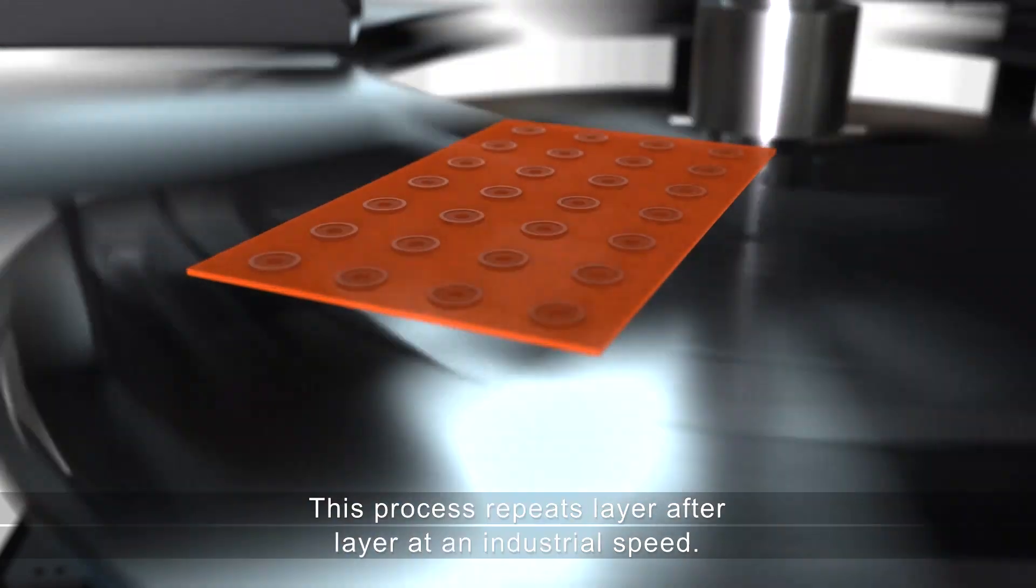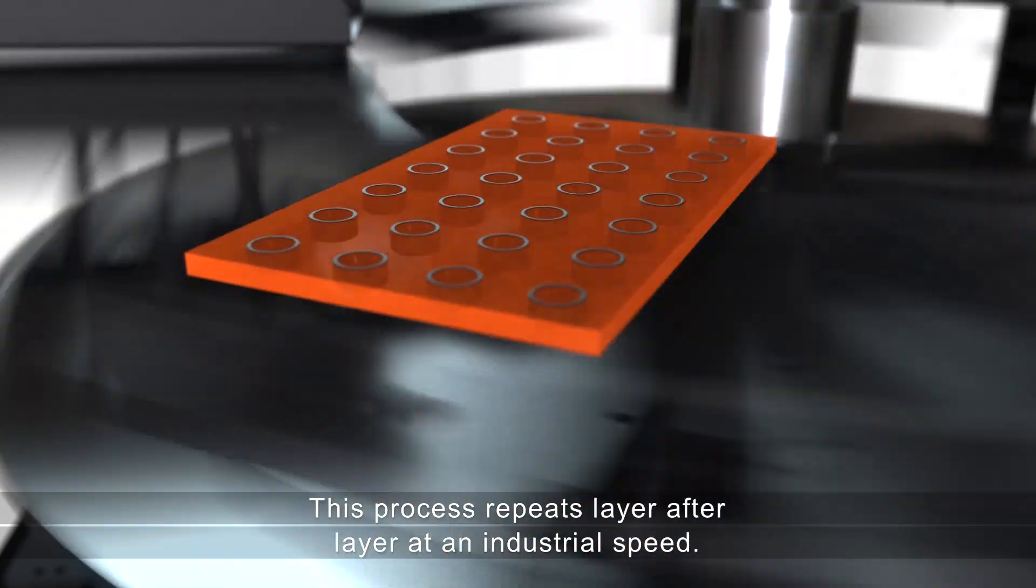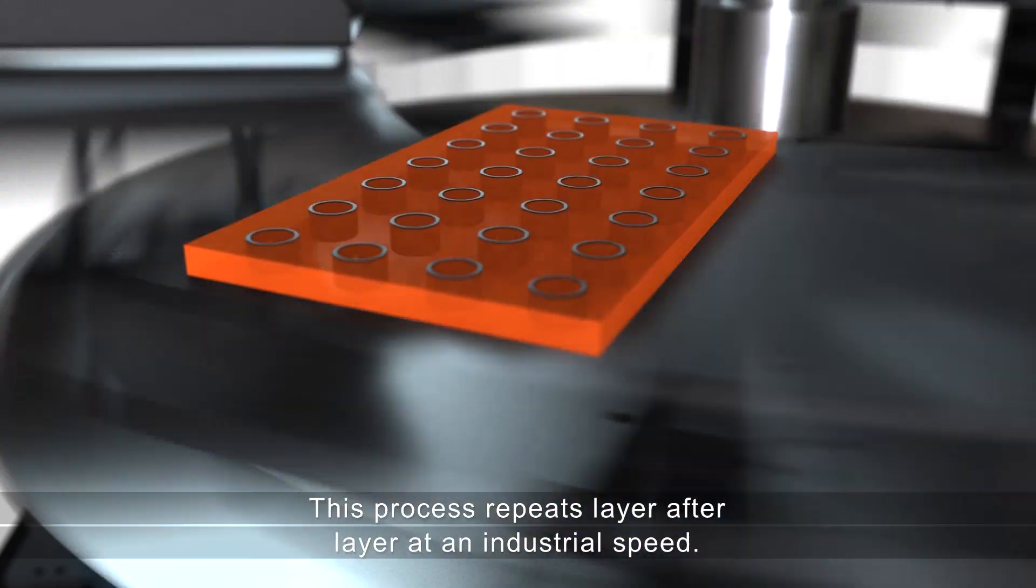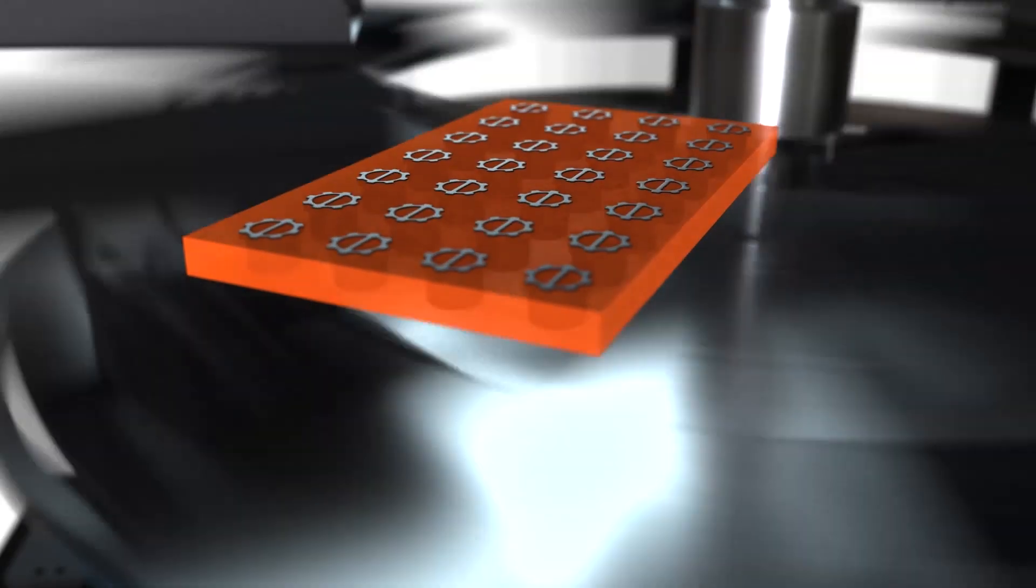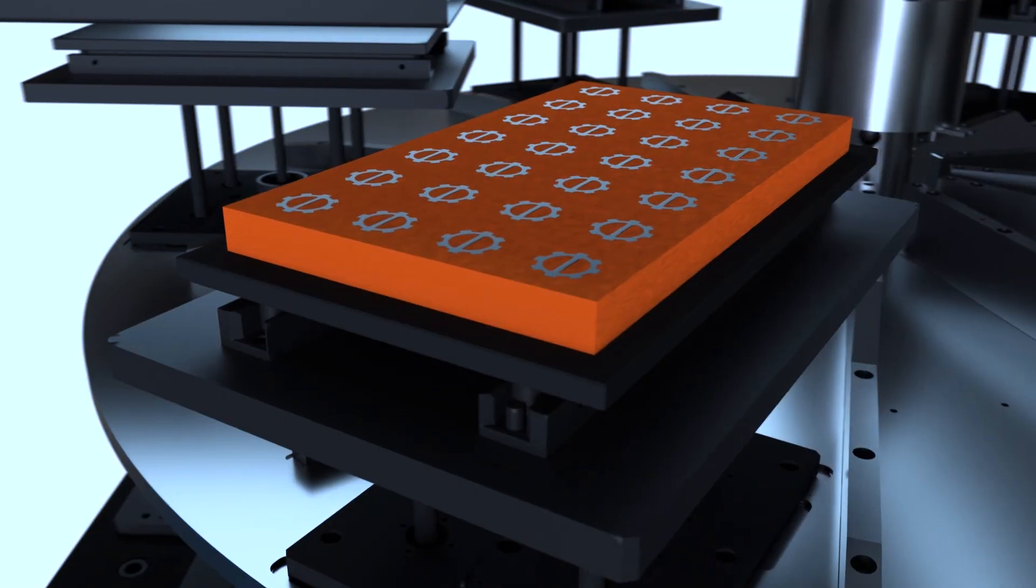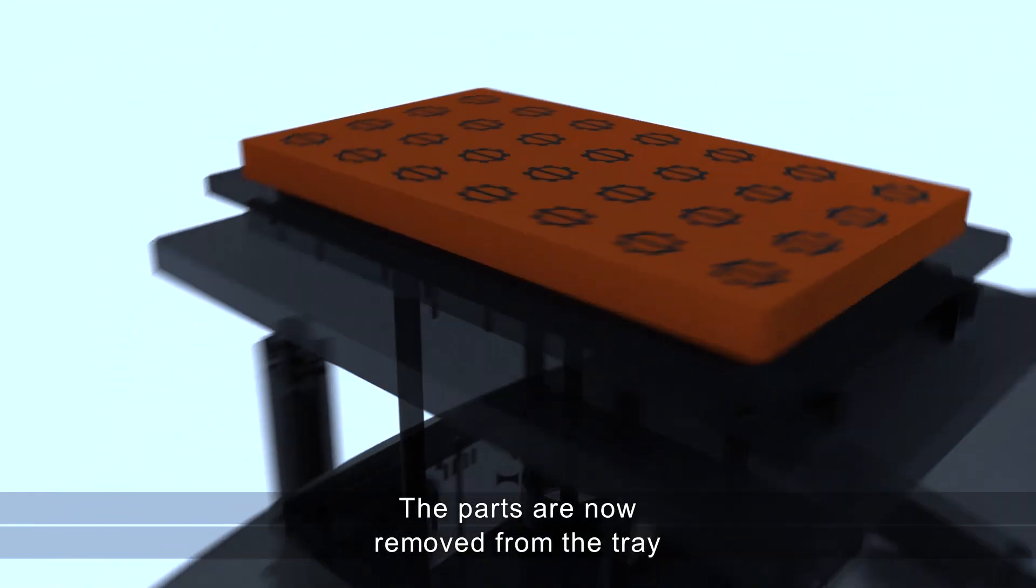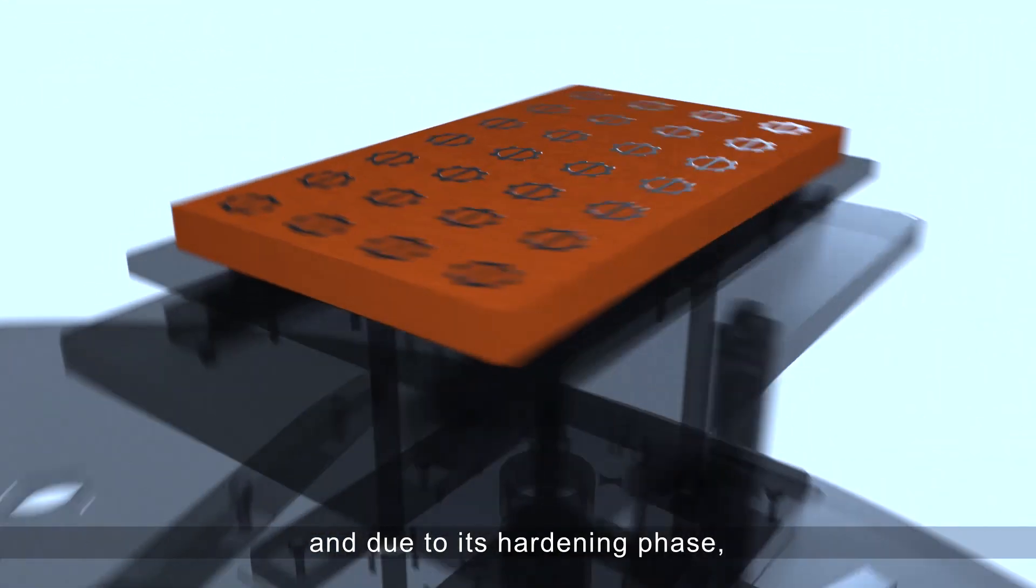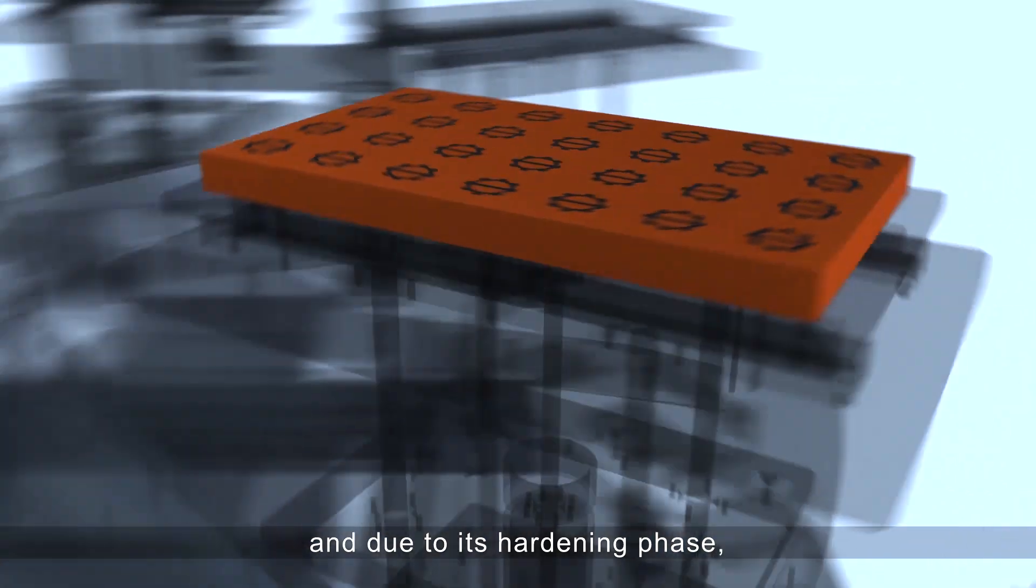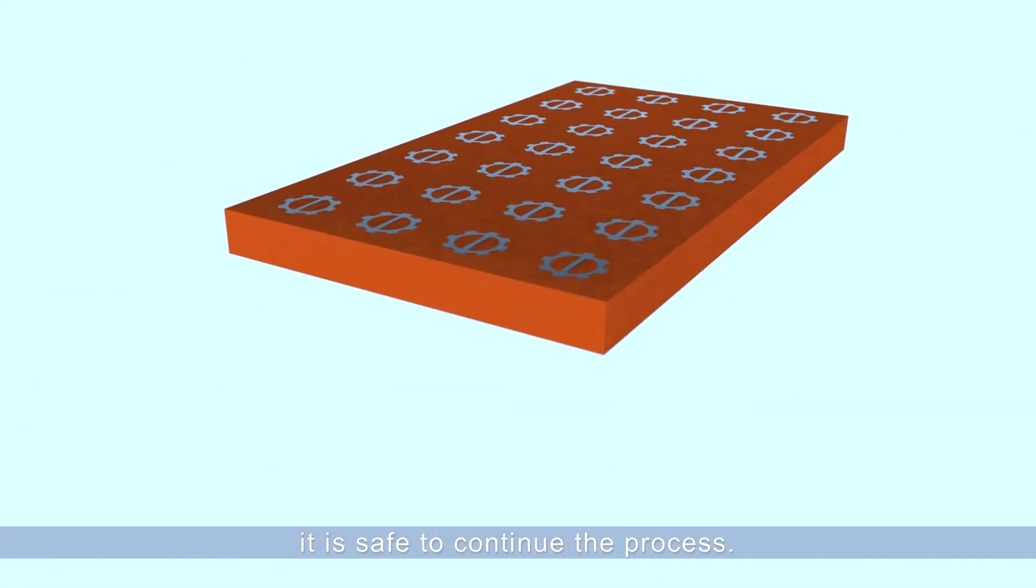This process repeats layer after layer at an industrial speed. Parts are now ready for mold removal. The parts are now removed from the tray, and due to its hardening phase, it is safe to continue the process.